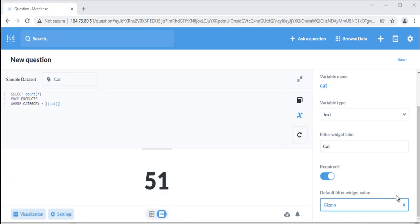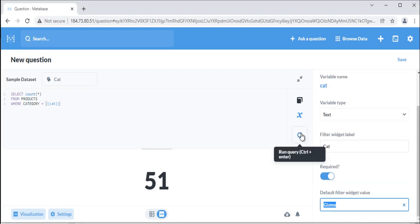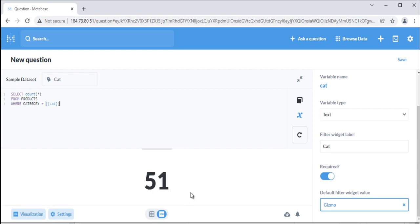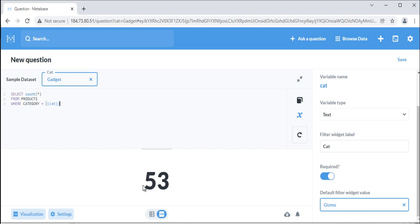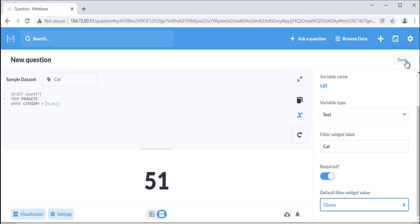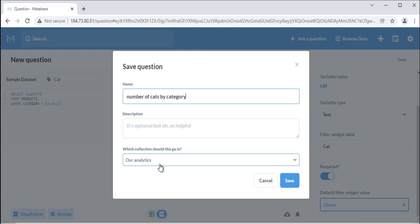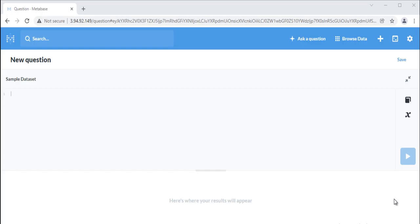In the variable sidebar, you can set a default value for your variable. Let's set variable cat value to gizmo as default. Run the query. You'll need to insert a new value into the filter widget to override the default. Let's put gadget in the filter widget to override the default value. Let's save this query. You can create dashboard filters as well, so that you can see your dashboard changing with the change in variable values.